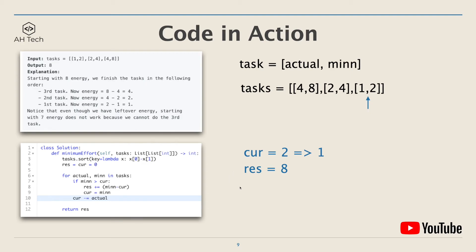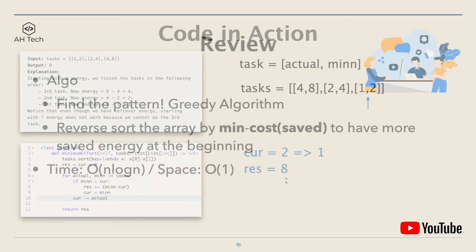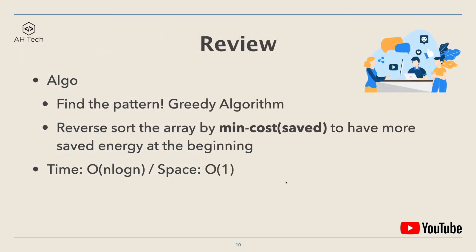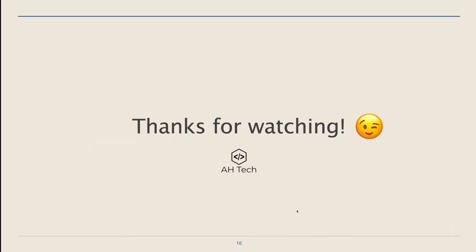This concludes the algorithm. Finally, let's review. The key intuition to solve this problem is to find a pattern, and that will lead to the greedy algorithm. How greedy works is to reverse sort the array by minimum minus cost to have more saved energy at the beginning that can be used for later tasks. The time complexity is log-linear because we have to perform sorting at the beginning, and space complexity is constant.